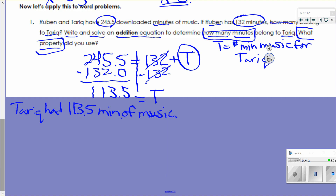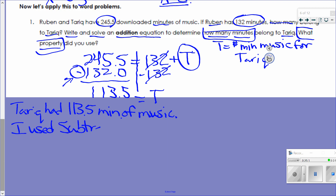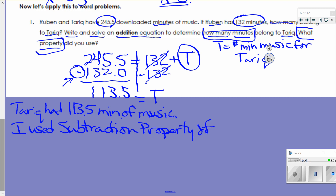What property did I use? The subtraction property of equality. Technically I also used the additive identity property of zero because I was working to get the left side down to T plus zero, but at this point I'm not requiring you guys to write that. I just want to make sure you understand exactly why we are doing what we are doing.